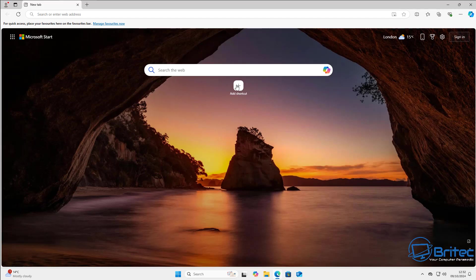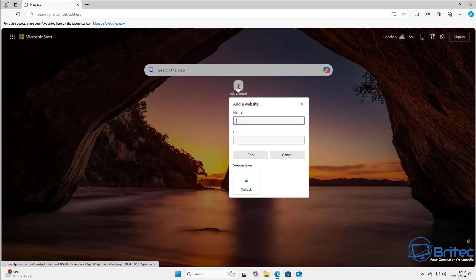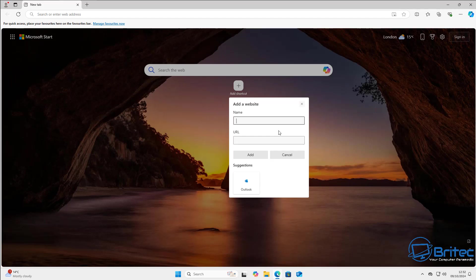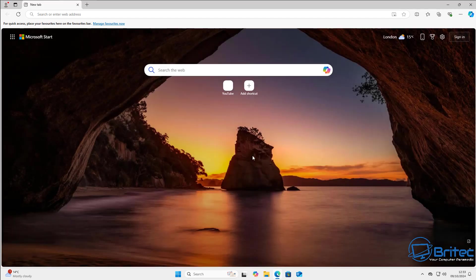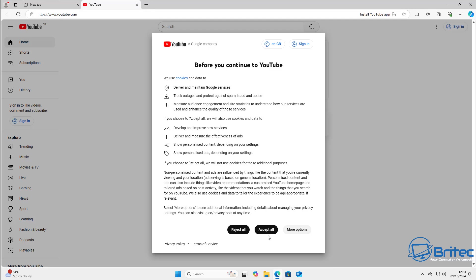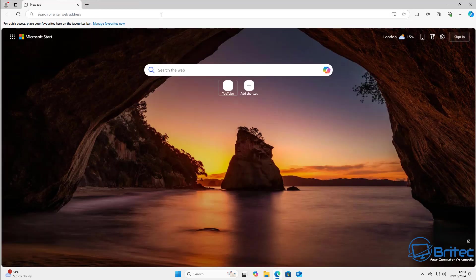For instance, if you wanted to add a shortcut to YouTube, click on the add shortcut button, give it a name like 'YouTube', and then enter the URL: https://www.youtube.com. You've just added your link to YouTube and clicking it will take you straight there. Don't worry about the icon — it will show up once you restart or refresh the browser and you can see it working perfectly fine.